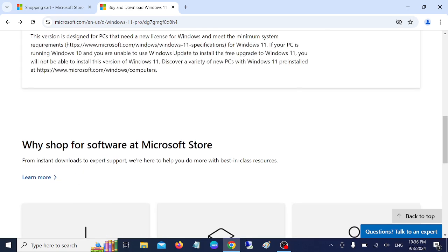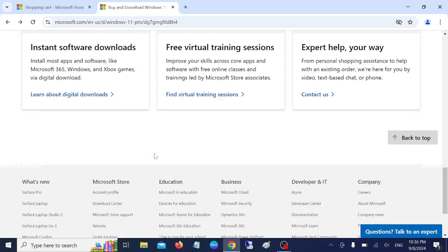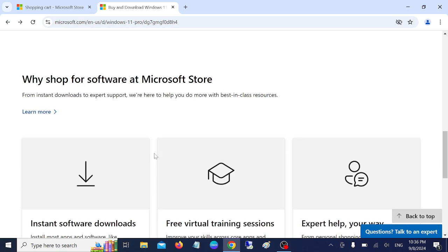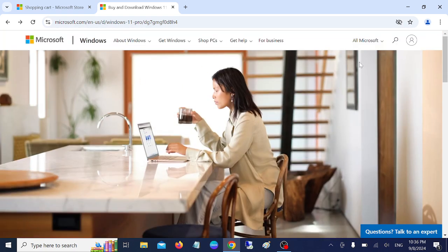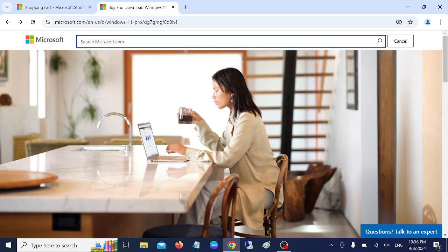If the Windows 10 Pro key or the home key is available here or not, let me search here.